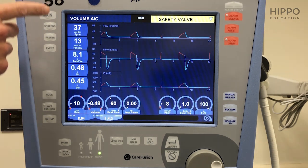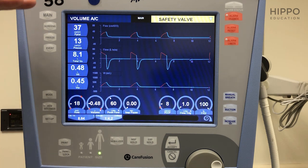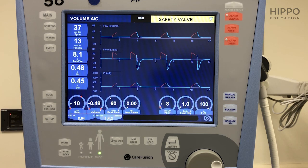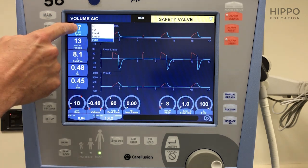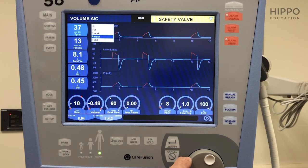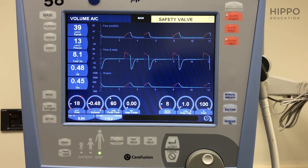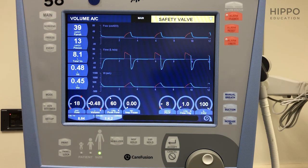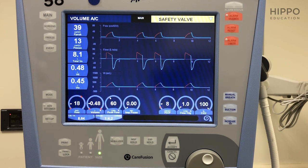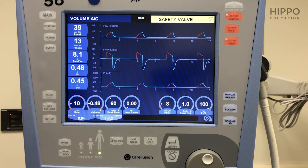The next thing — all these numbers here on the side — I want you to ignore almost all of them because they're just telling you what the machine is set at. The main one I want you to focus on is the peak pressure. This is where it'll alarm and tell you if the peak pressure is high — what is that number? We want a peak pressure of less than 35. The reason this machine isn't alarming right now is because the alarm limit is set at 40, so it's nice and quiet. That's the number you're going to be watching.